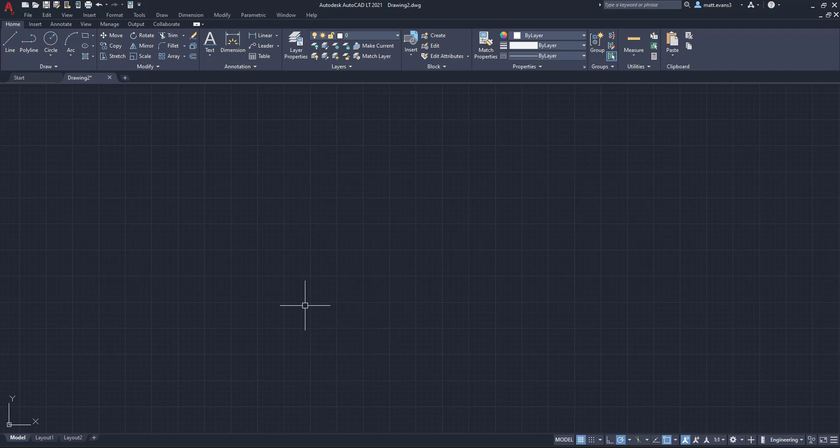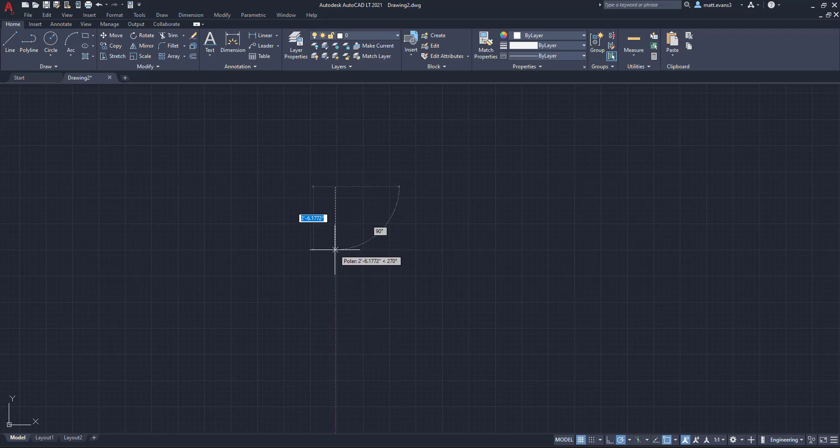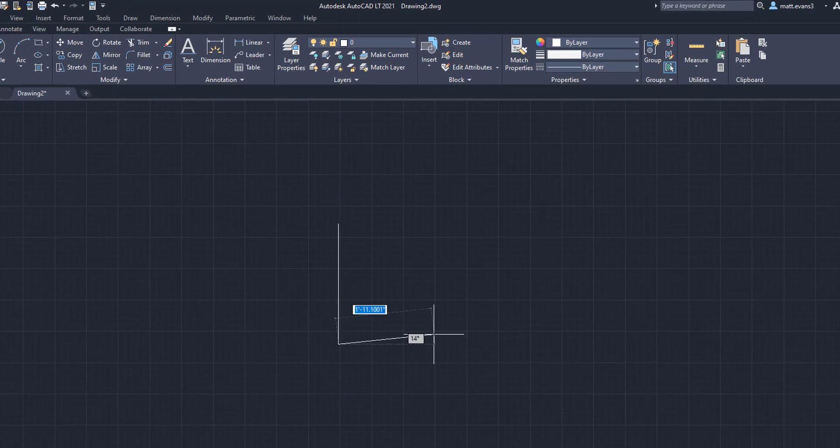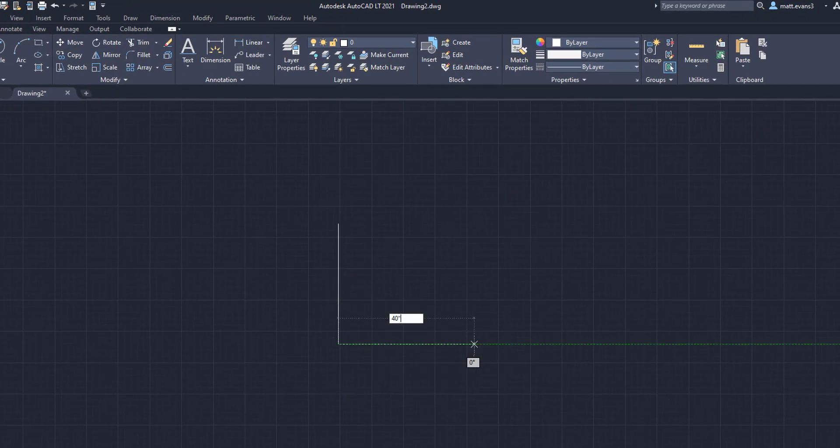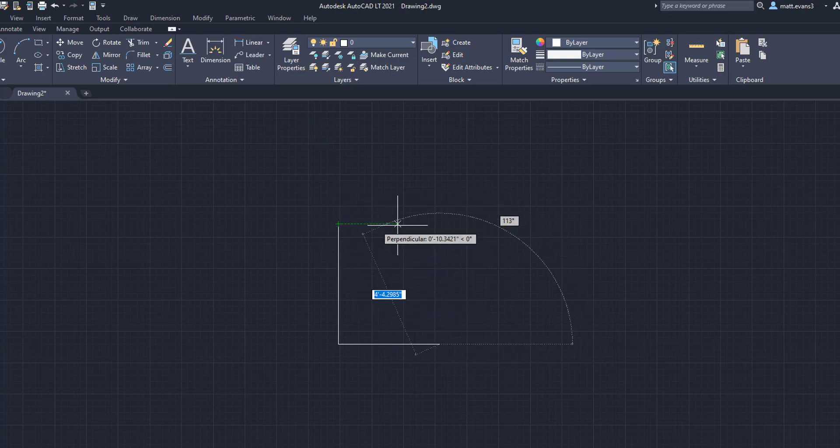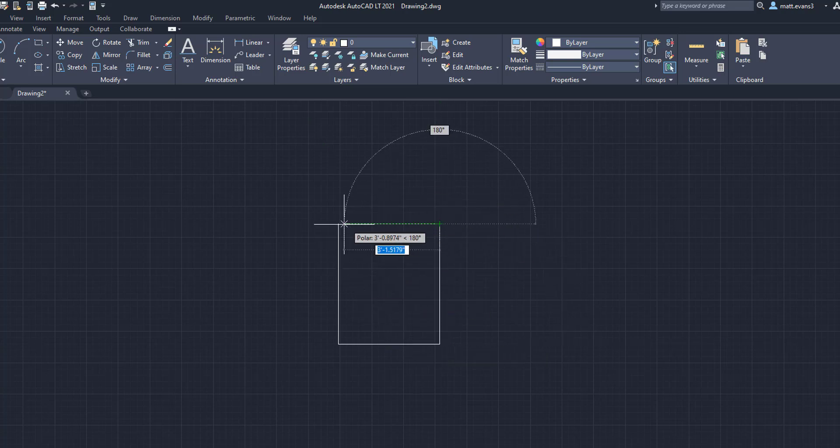So what we're going to do is we're going to come to the line button. We're going to come down 48 inches. We're going to make this pallet 48 inches long by 40 inches wide. And then we're going to come up here, continue on, and close that pallet out.